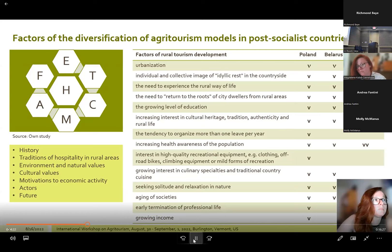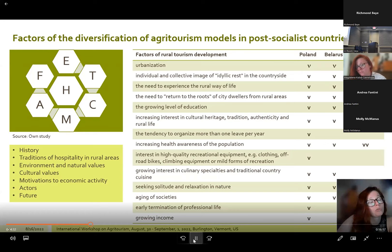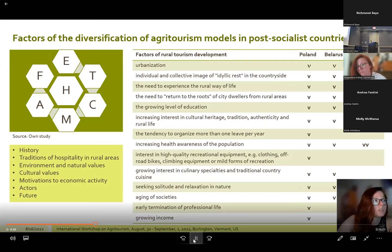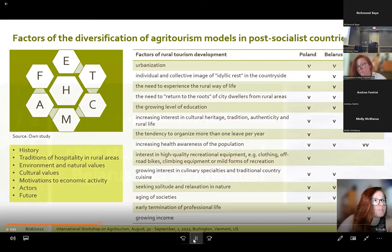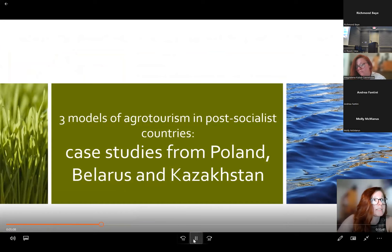In Belarus, Poland, and Kazakhstan, the factors driving rural tourism development include increasing urbanization creating demand for lifestyle change during holidays, the possibility of using ecologically clean agricultural production, and social needs for contact with nature. In response to political, economic, and social changes, particular models of agrotourism developed in post-socialist countries. On the example of Poland, Belarus, and Kazakhstan, we will trace the development of three models of agrotourism.